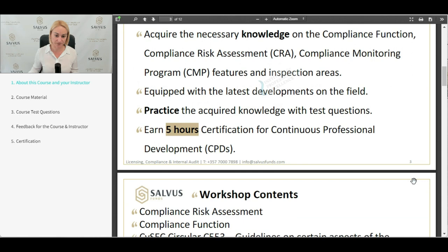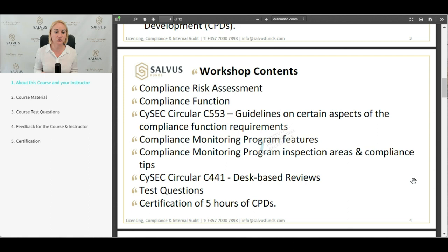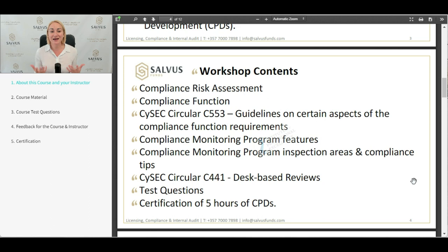The workshop contents we are presenting today include what is the compliance risk assessment, the compliance function itself, and a reference to the CISEC circular C553, where the regulator provides guidelines on certain aspects of the compliance function requirements. It is a very lengthy circular where we are analyzing it and provide compliance tips, guidance, and how you can enhance your compliance function and create a strong compliance function within your organization.